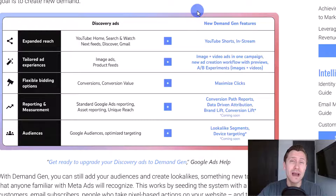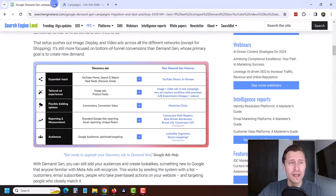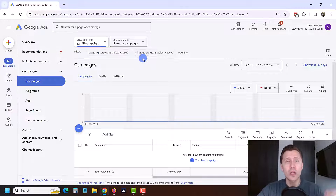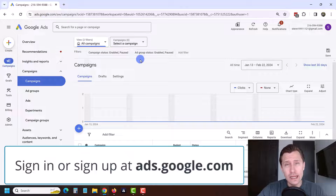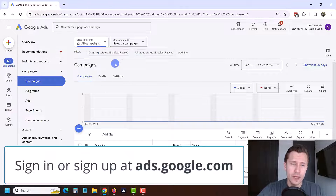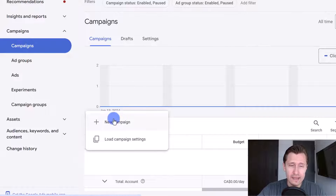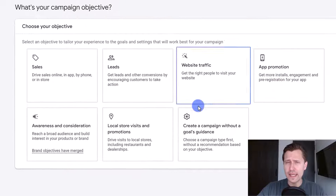In this video I want to show you how to create these new demand gen campaigns so that you can profit and maximize the growth of your business. The first thing you want to do is head over to ads.google.com and sign in, or sign up if you don't have an account. Once you do that, click on the little plus sign under campaigns and click on new campaign.